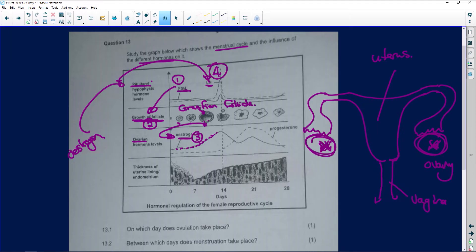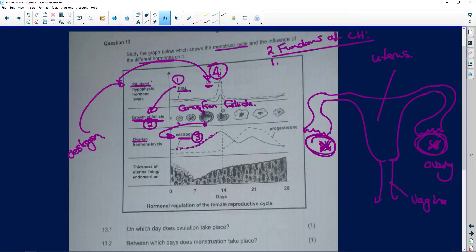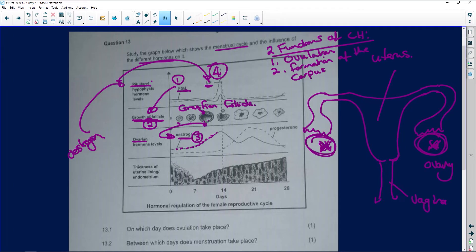Now, the name is luteinizing hormone. It has two functions of LH. Number one, it causes ovulation, and number two, it causes the formation of the corpus luteum. Because it is the luteinizing hormone — corpus luteum. But if it wasn't for the luteinizing hormone, there wouldn't be ovulation and there wouldn't be the formation of the corpus luteum. So the high estrogen level will cause the pituitary to release luteinizing hormone.